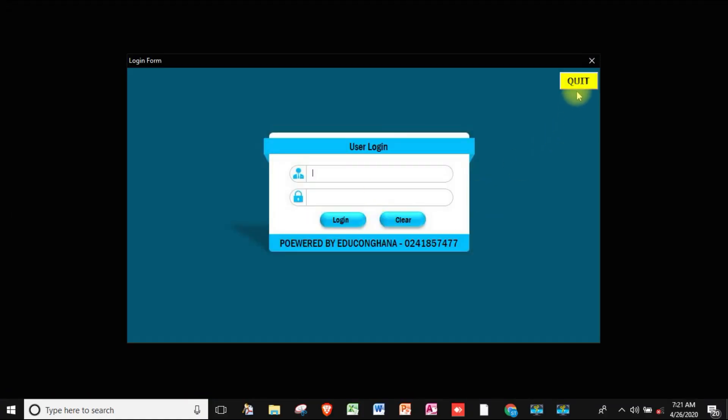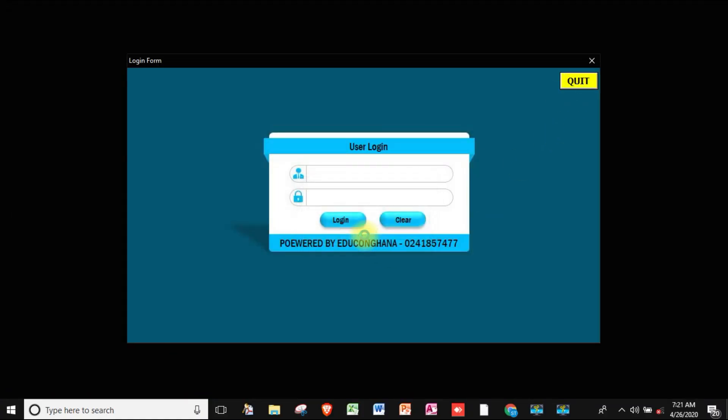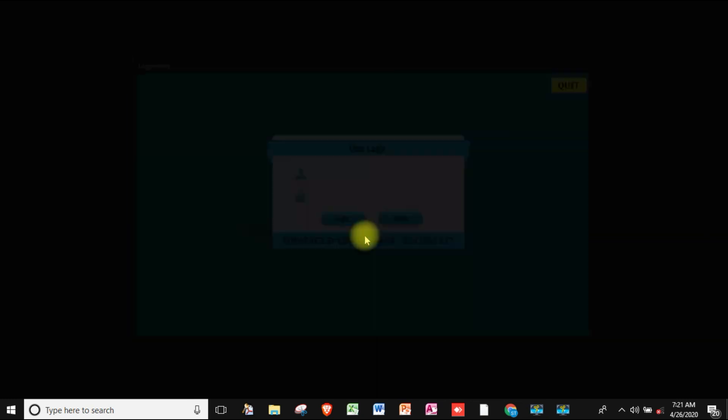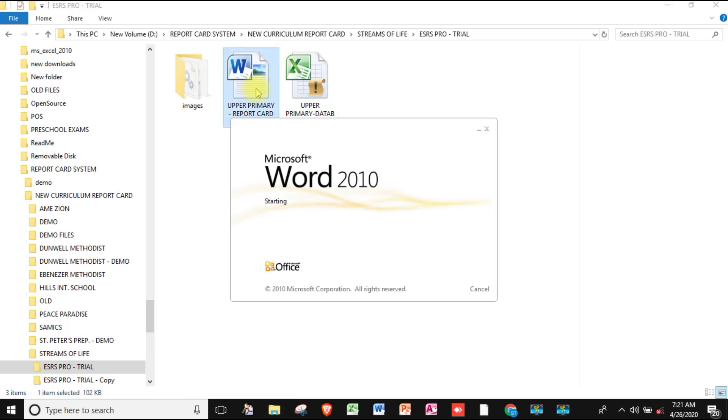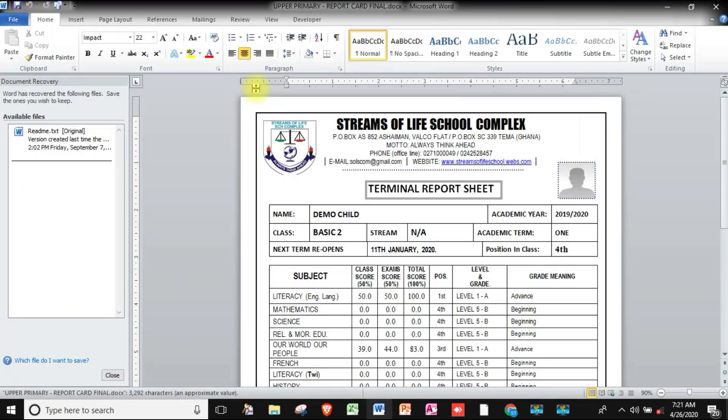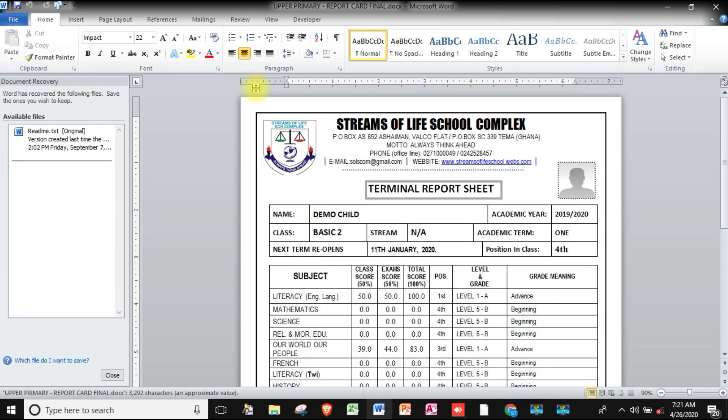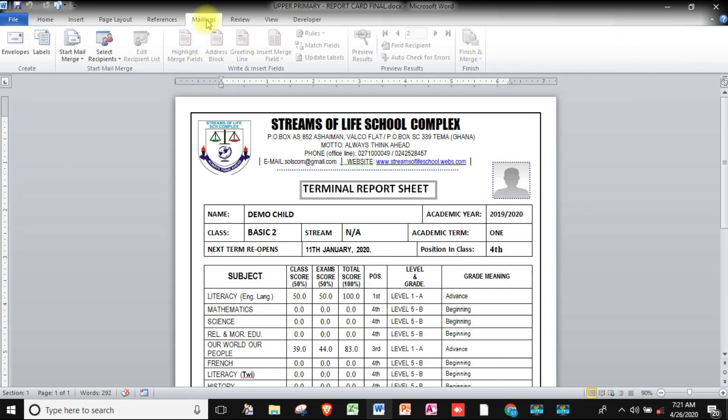Let me quit the program. When we are done, we will now look at how to create a report card from scratch using Microsoft Word. After that, you will also learn how we can link our report card to the Excel database system.